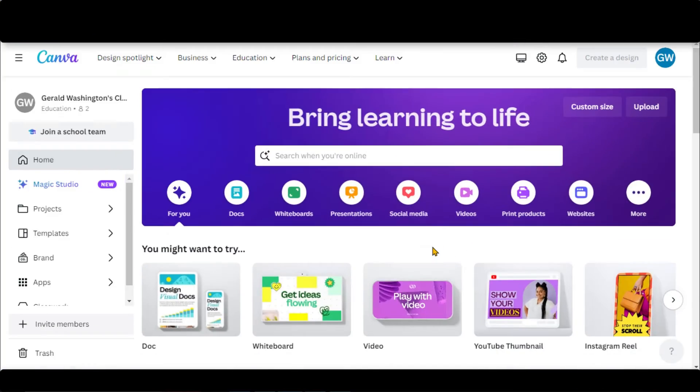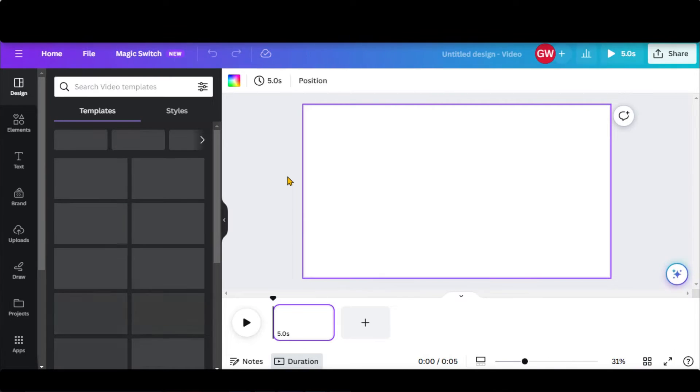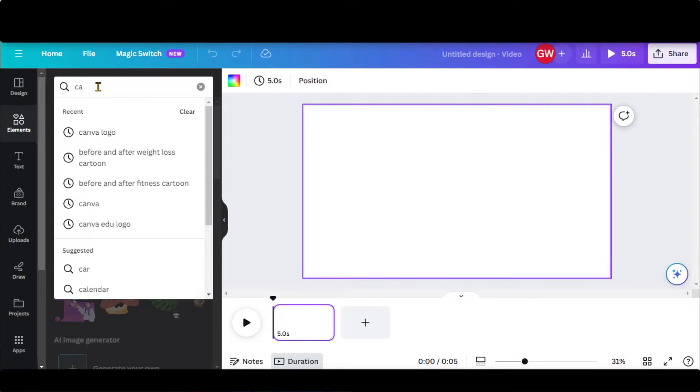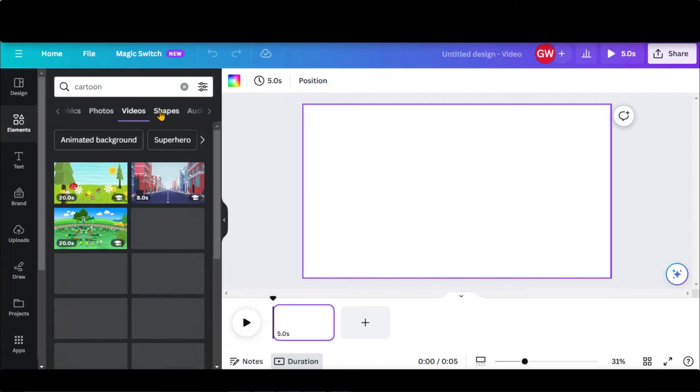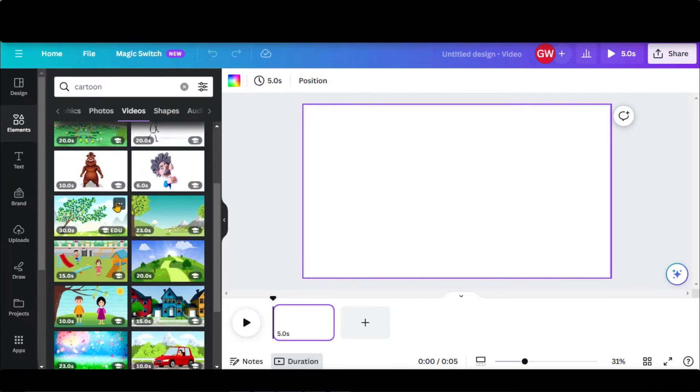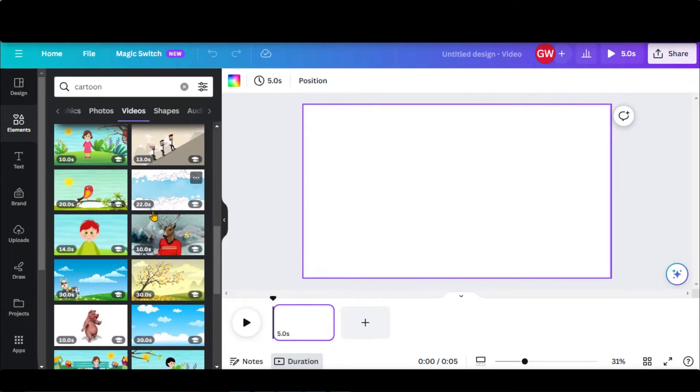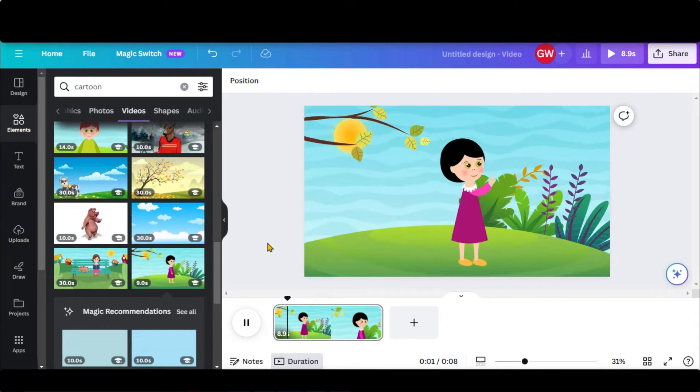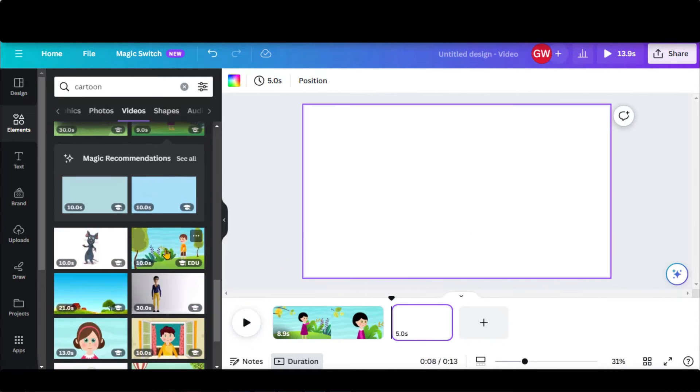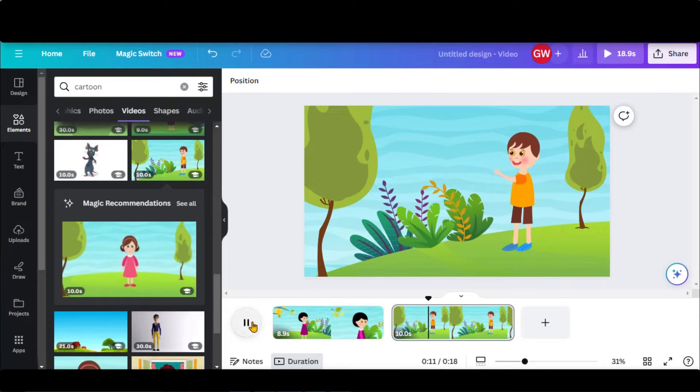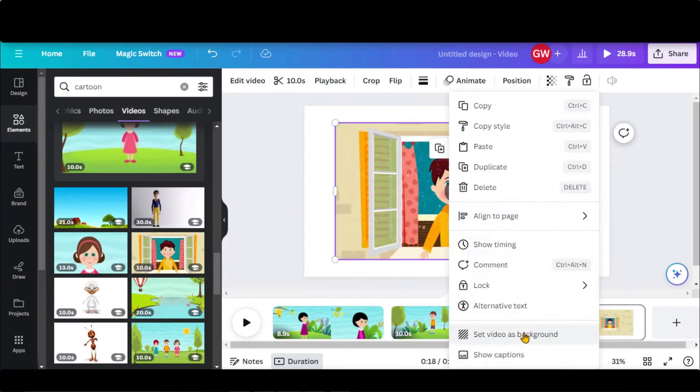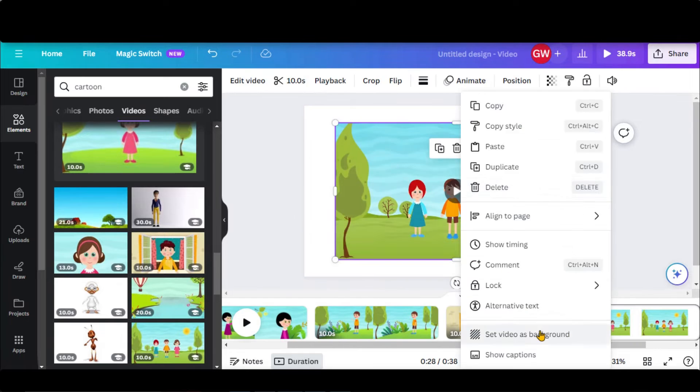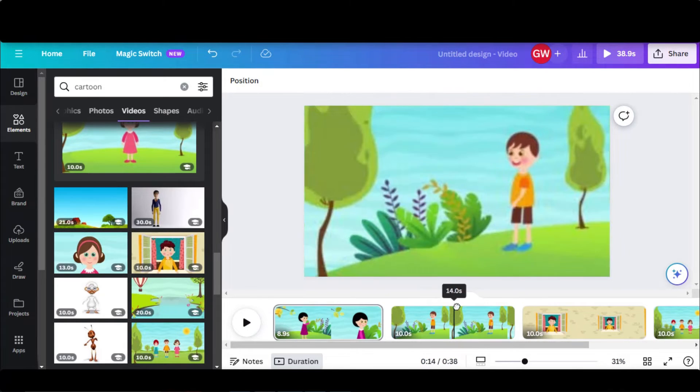For kids animation, we will use Canva. Go to Canva and choose this video option. Go to Elements. Type Cartoon in the search bar. Go to the Video tab. Here you have a bundle of pre-made animations. Just choose them according to your script to generate a complete video. Within a few minutes, you will be able to generate amazing kids animations. This method is simple and straightforward.